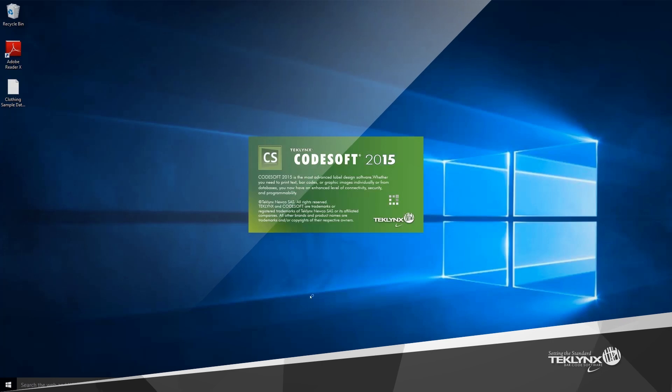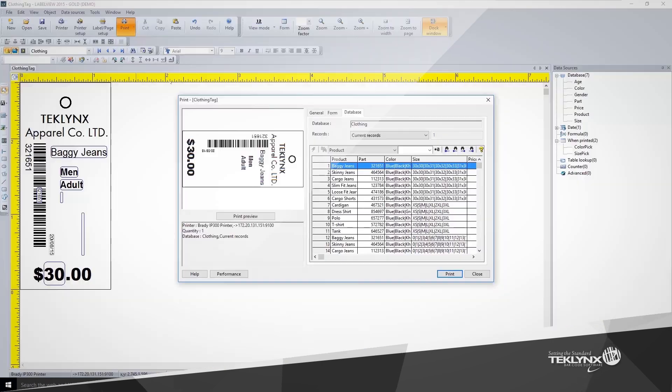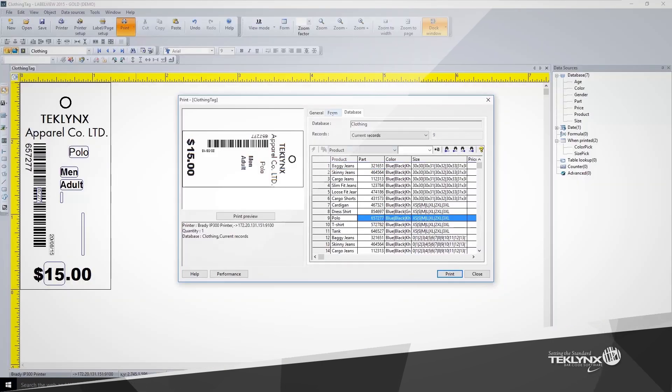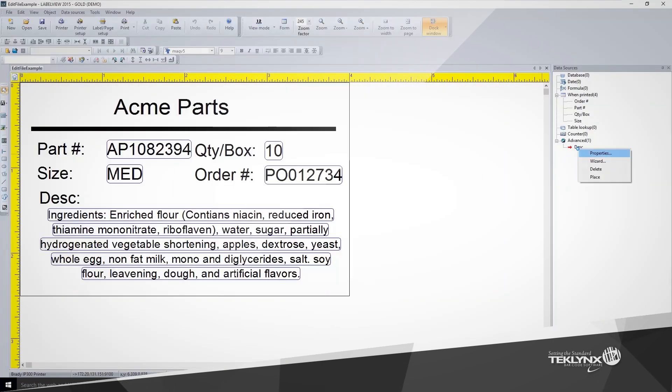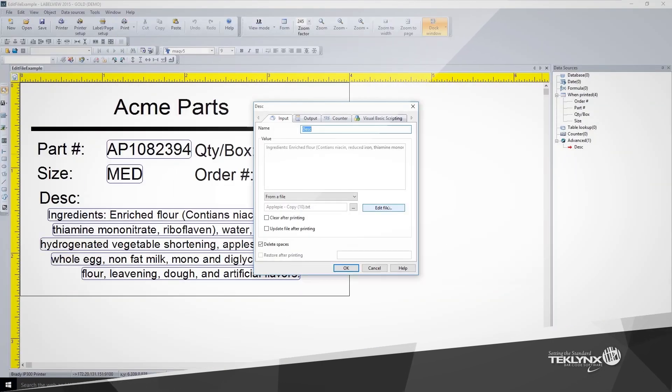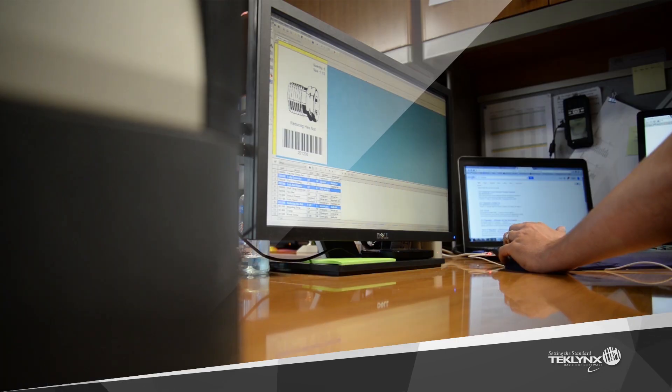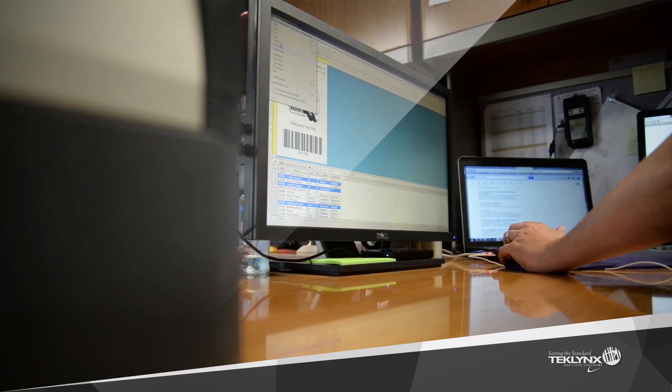TechLink's 2015 label design solutions are packed with enhanced features and increased functionality that will help you get the job done.